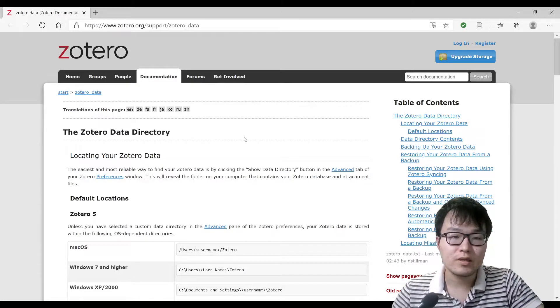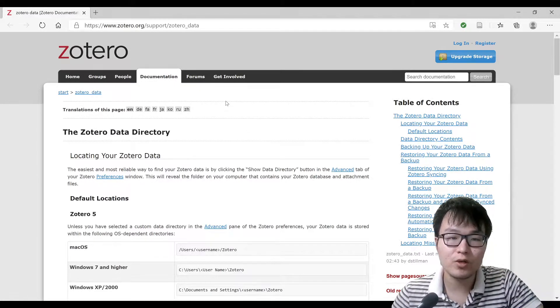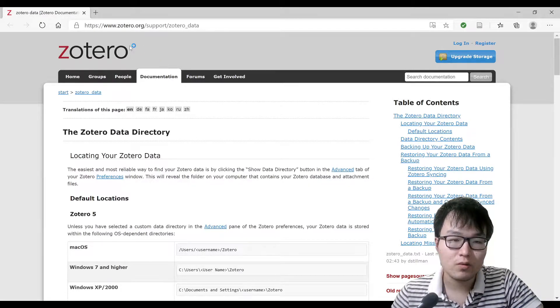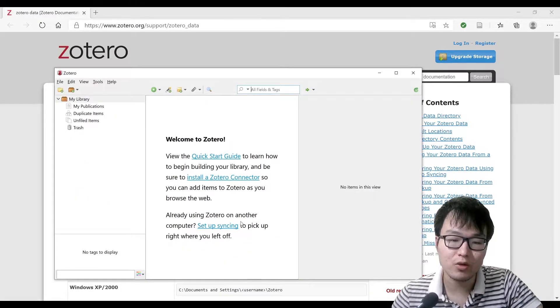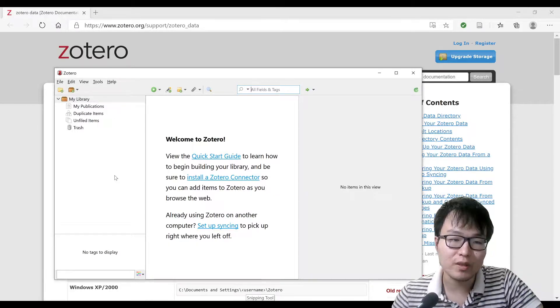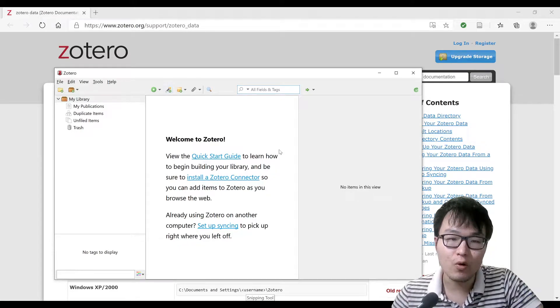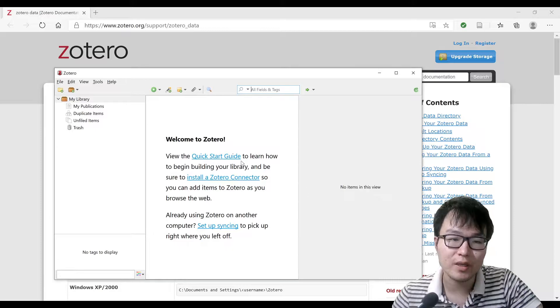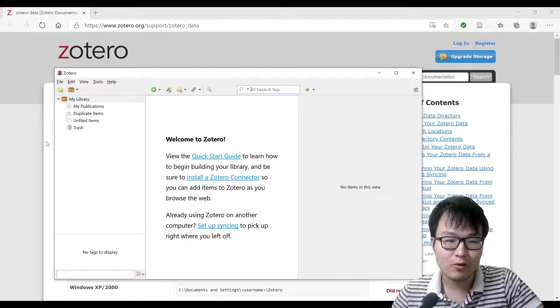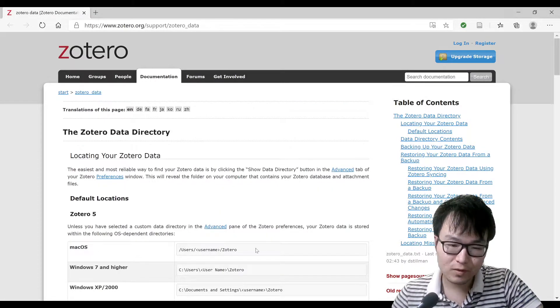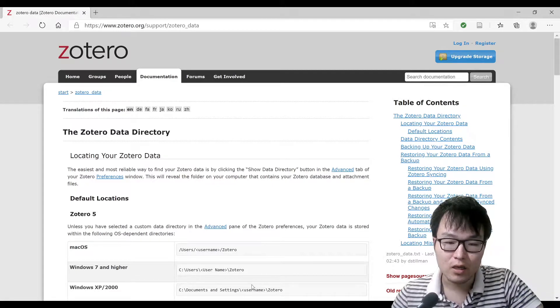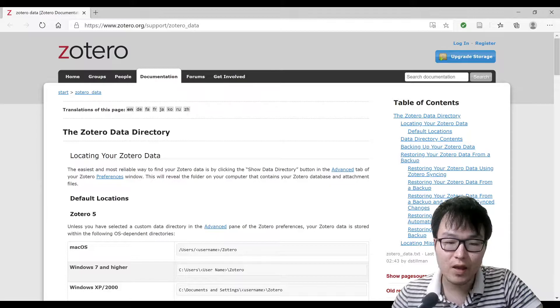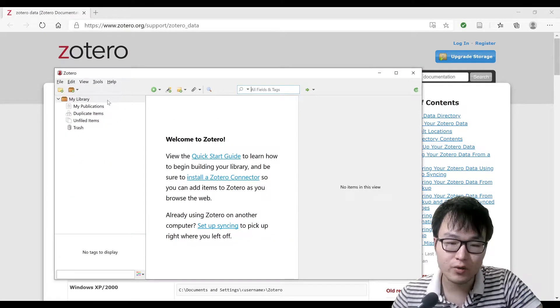Hey guys, today I want to have a video on a software called Zotero. This software can be used to manage documents, your publications, books that you read, and also documents, application notes, etc. The problem for today is that recently I reinstalled Windows and then after that I basically lost all my contents here.